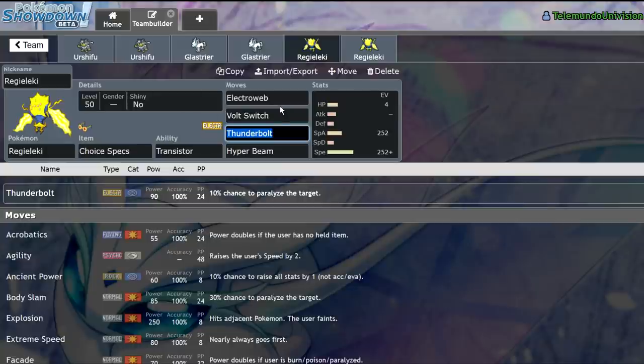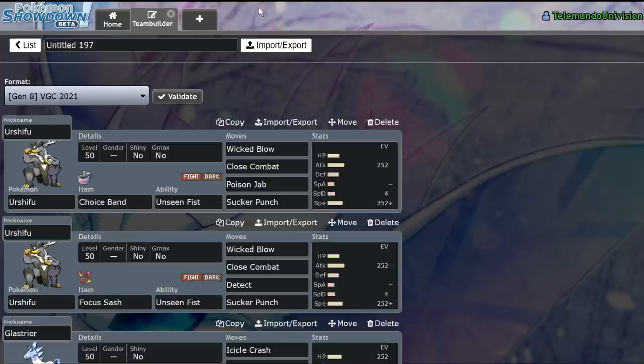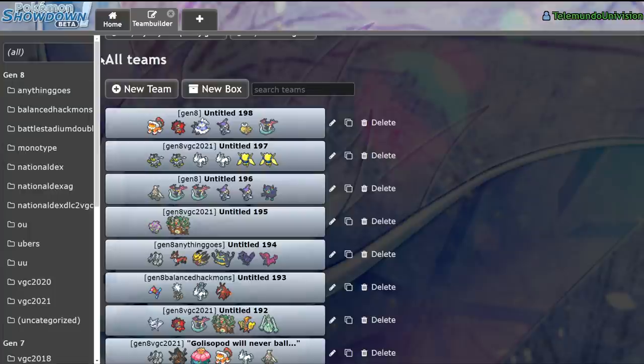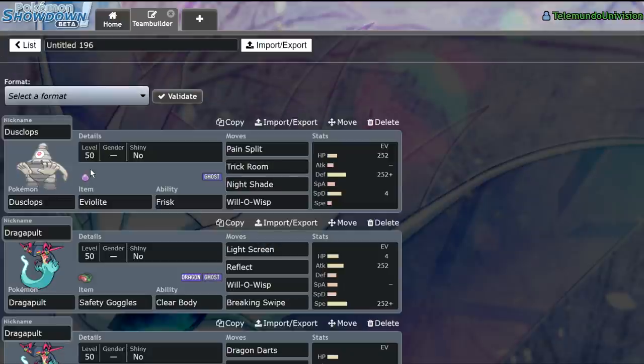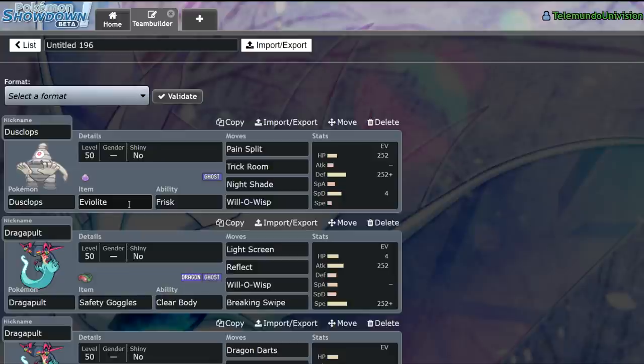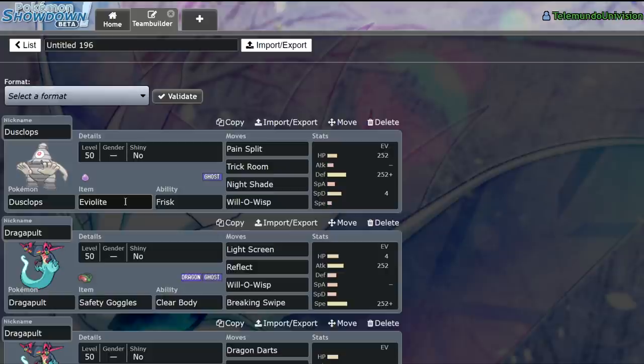So those are just some really important things to take into account when you're using something like Frisk on a Pokemon. I think that Frisk removes so many guessing games from this particular format and pretty much every format. Dynamax is the most volatile format we've played so far, in my opinion. Even more volatile than something like VGC 2019 or 2016, I would say just getting items on lead is so huge in terms of winning a best-of-one situation.